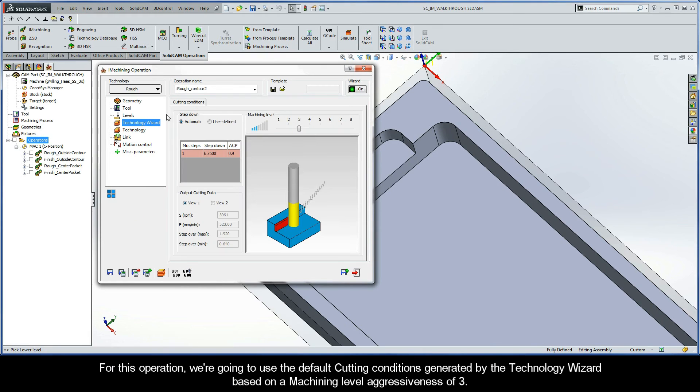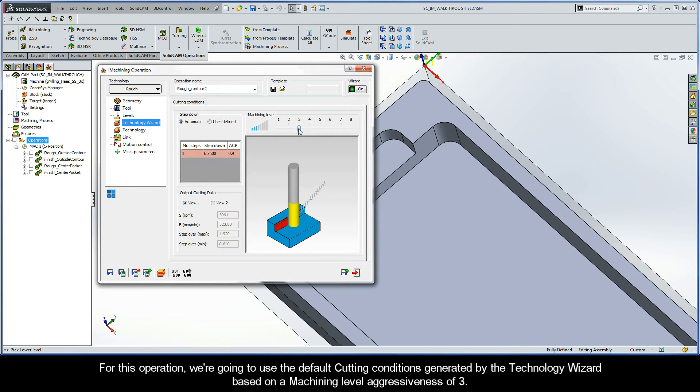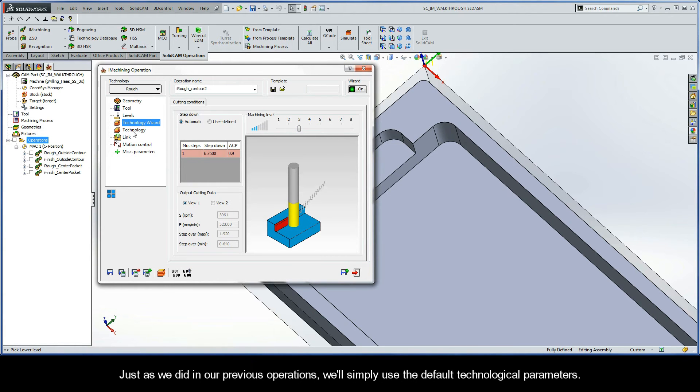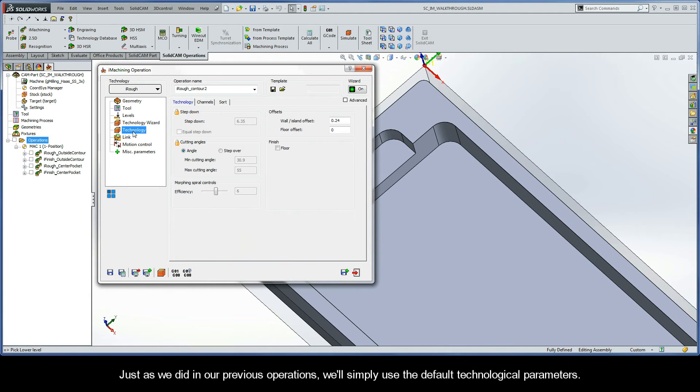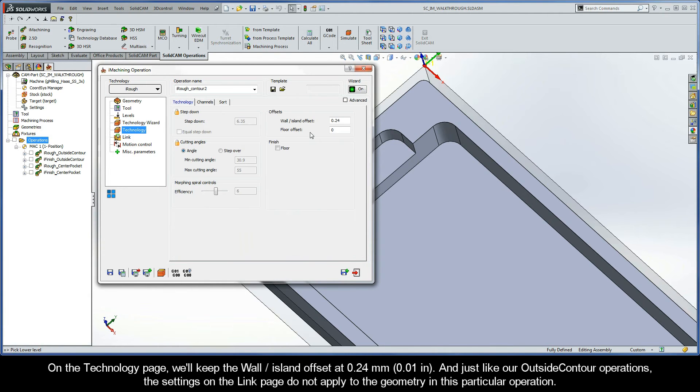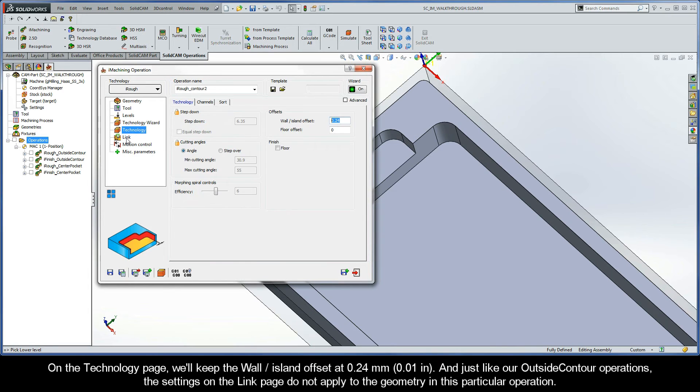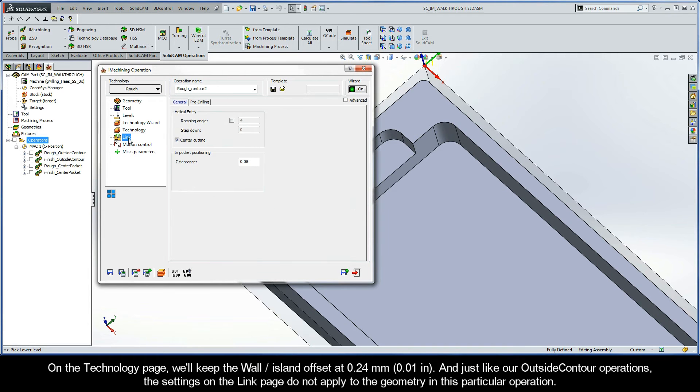For this operation, we're going to use the default cutting conditions generated by the Technology Wizard based on a machining level aggressiveness of 3. Just as we did in our previous operations, we'll simply use the default technological parameters. On the Technology page, we'll keep the wall island offset at 0.24mm. And just like our outside contour operations, the settings on the link page do not apply to the geometry in this particular operation.